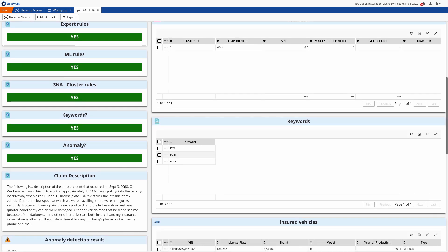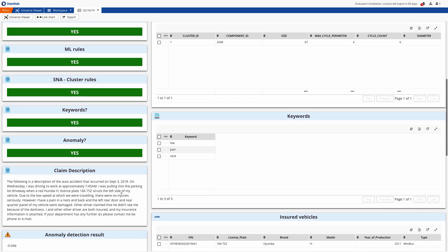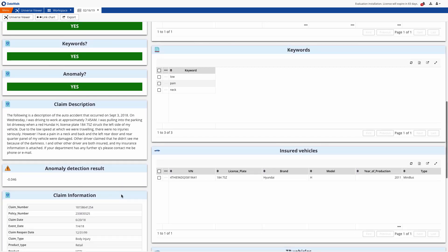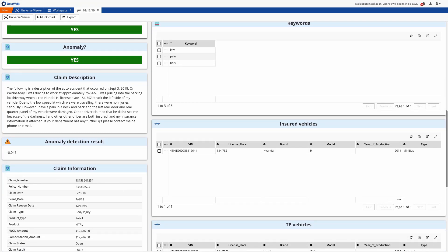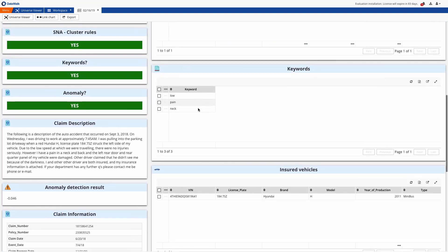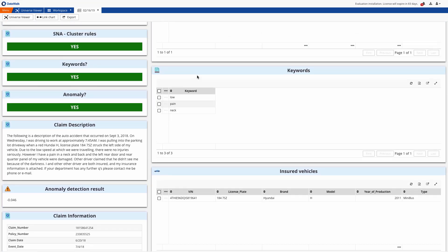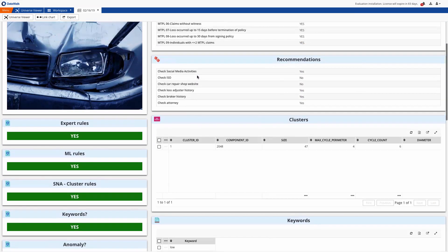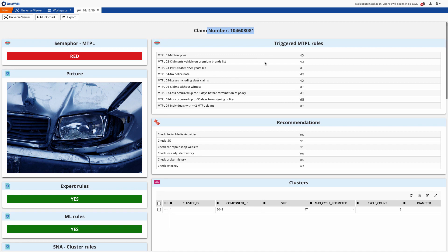We see claim and policy information, claim description, and suspicious keywords. And we can also quickly see which rules were triggered with this claim, such as participant under the age of 26, no police report filed, no witnesses, and so forth.